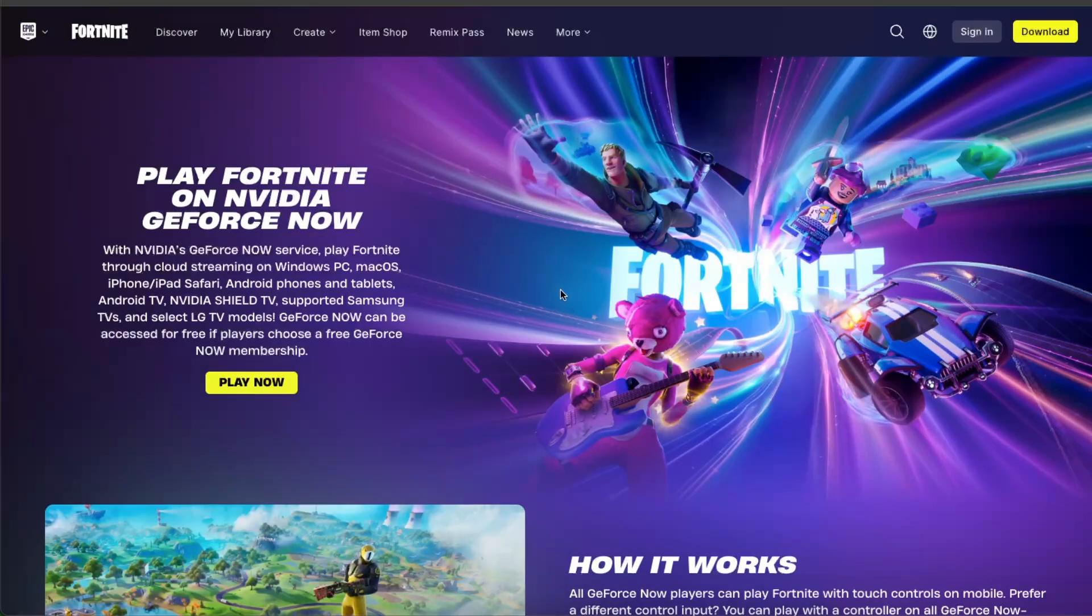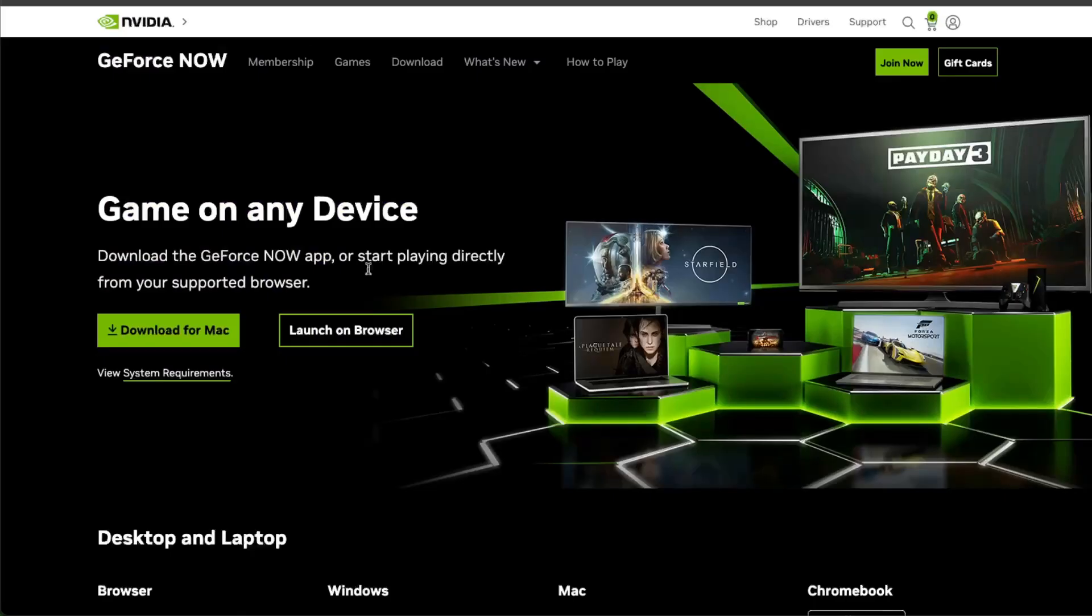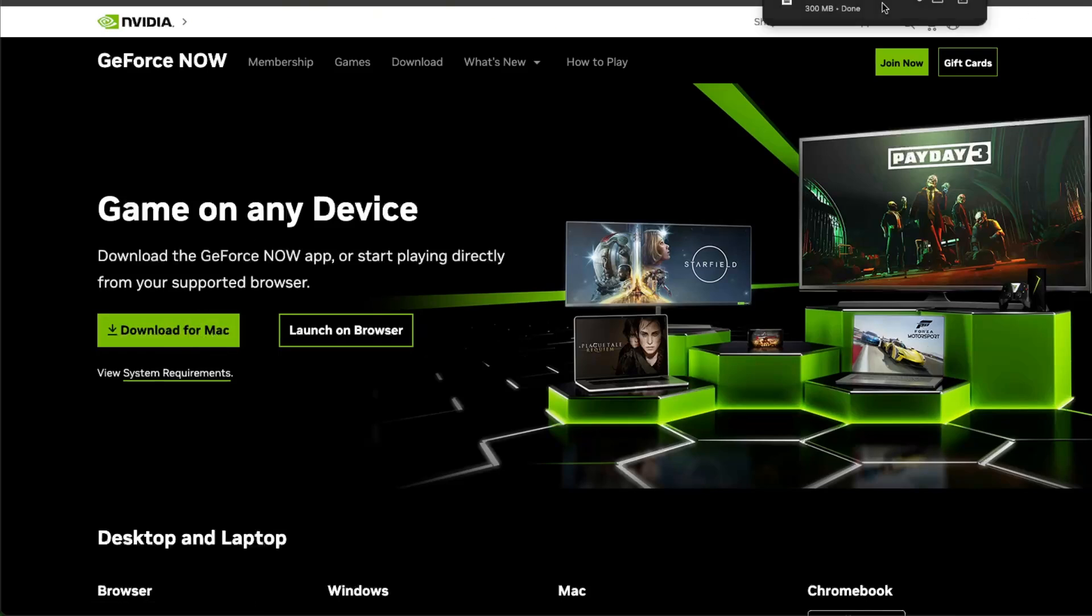First of all, you need to download GeForce from nvidia.com. Then you go to GeForce NOW and download it for Mac. After that, once it's downloaded, just double-click it.